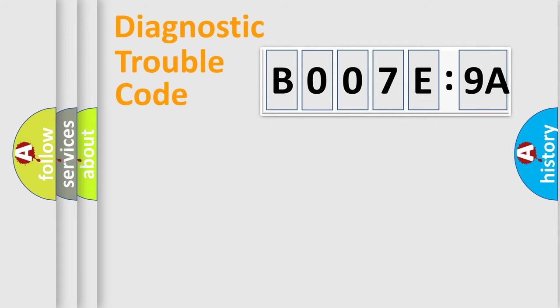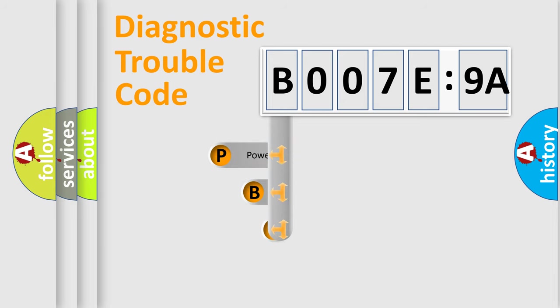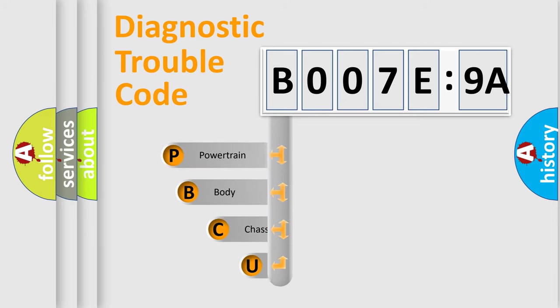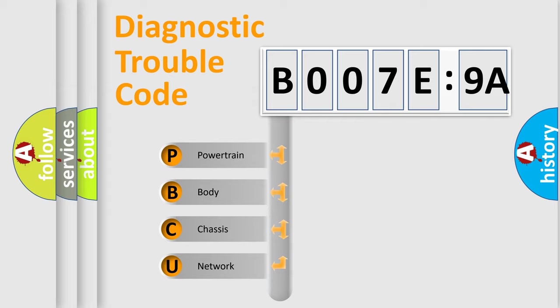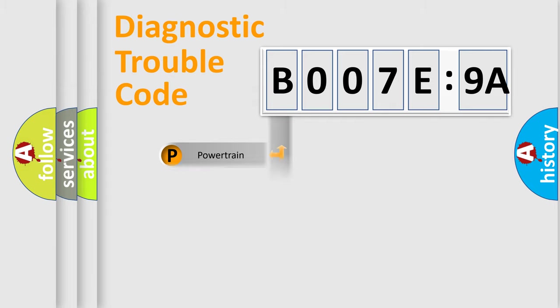First, let's look at the history of diagnostic fault code composition according to the OBD2 protocol, which is unified for all automakers since 2000. We divide the electric system of automobiles into four basic units: powertrain, body, chassis, and network.